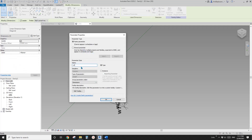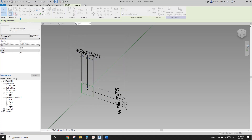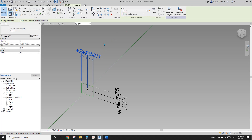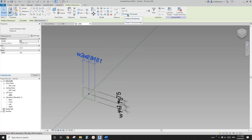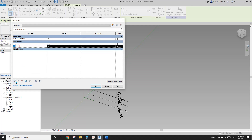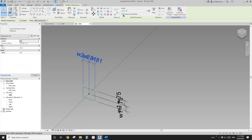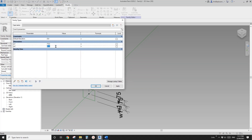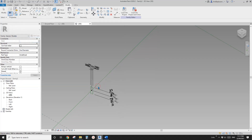Let's create another one — W2. Slow down. Select them, make it type. You can use this to change from type to instance or from instance to type. You can select them and edit here. Uncheck this one and they become type parameters. Go to Family Types, change this to 25, so the mullion is 50 by 150.